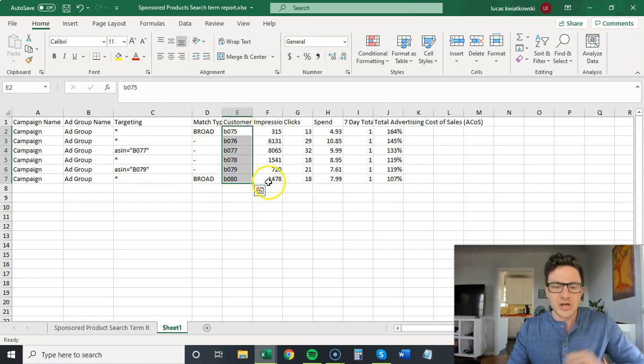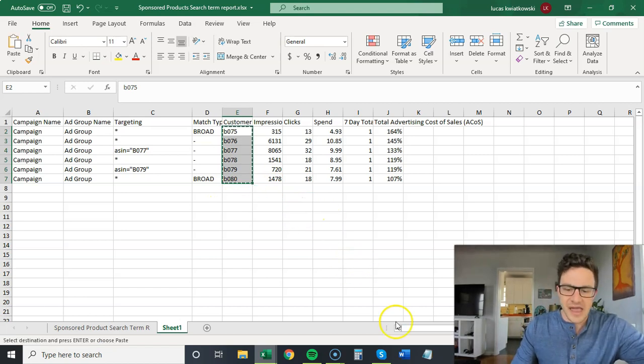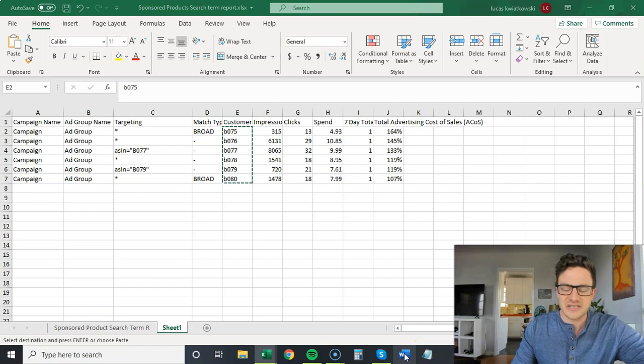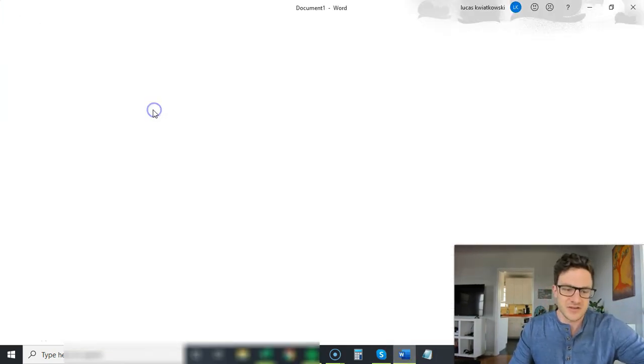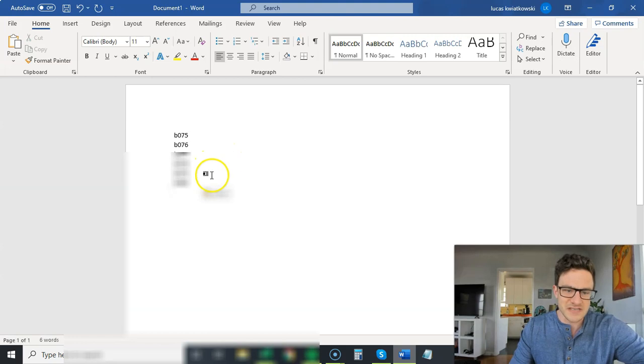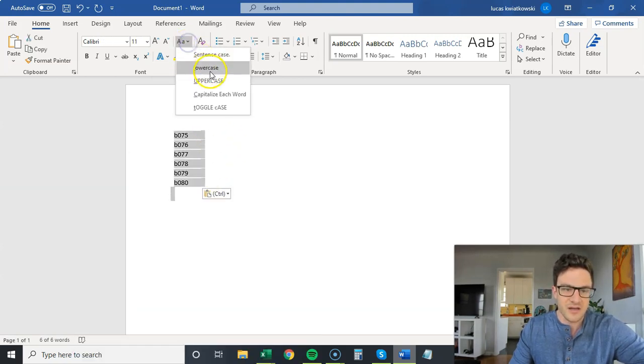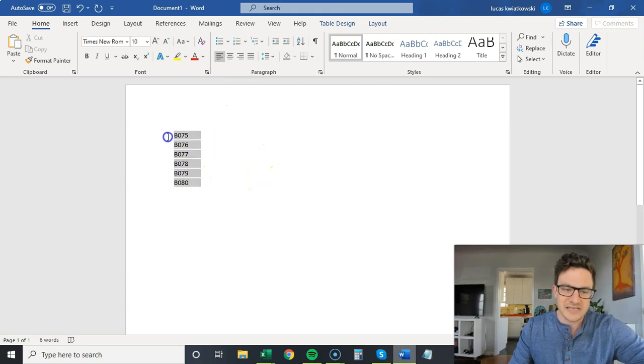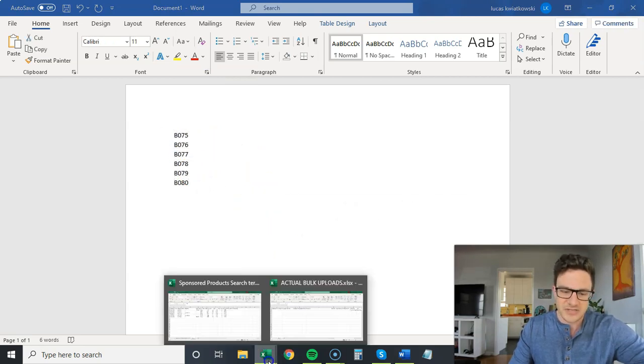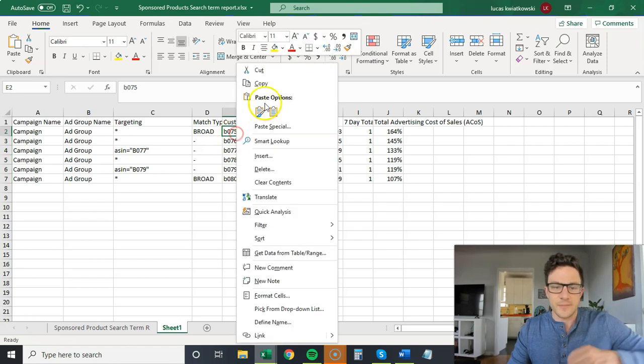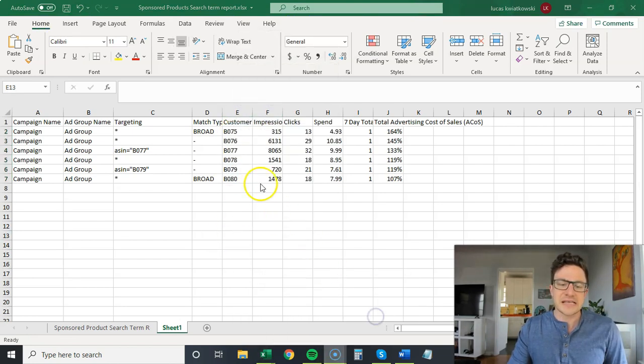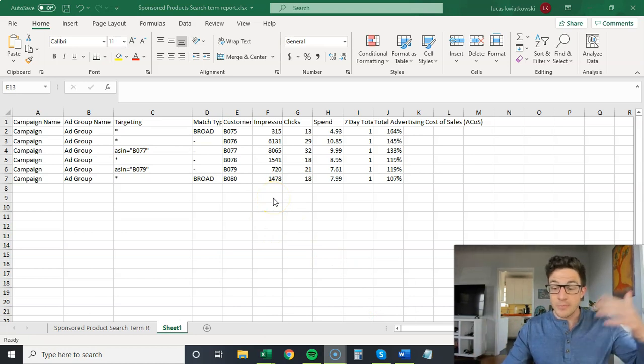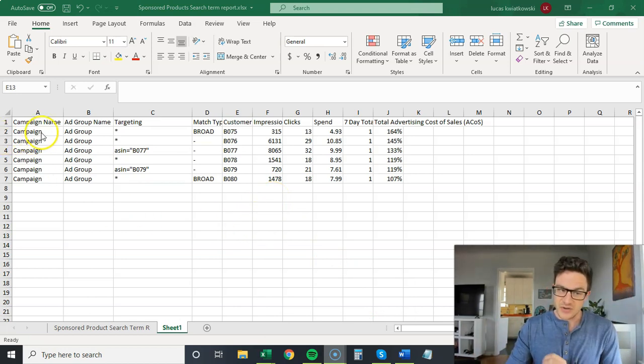You just open Word, you can put these in here, we can select them all, we can make them uppercase. Now I've got all my ASINs are uppercase. I can come back to my search term report and I can paste them in here. Now they're uppercase. Now I'm ready to start building my bulk upload with these negatives.